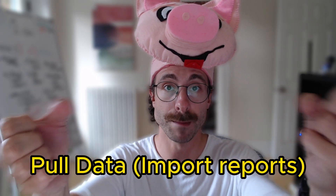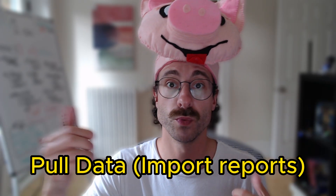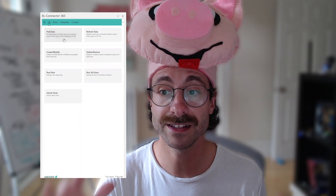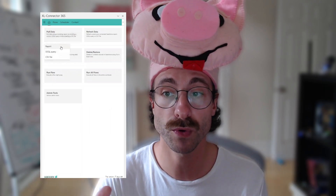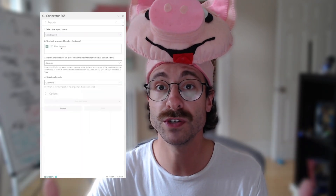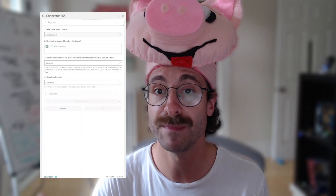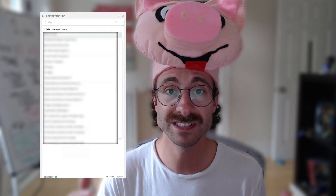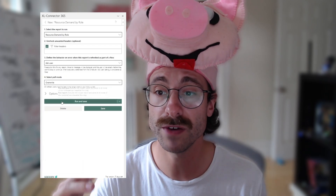Today we're going to go over pull data. I'm going to show you how to import a report from Salesforce into Microsoft Excel. You click on 'Pull Data,' then click on 'Report,' and select from all the reports you have made in Salesforce. It's really simple — all you have to do is click 'Run and Save' and your report will appear in your Microsoft Excel tab.